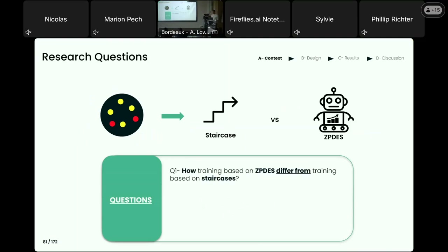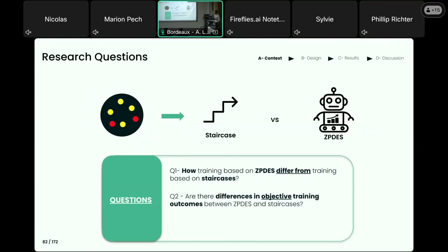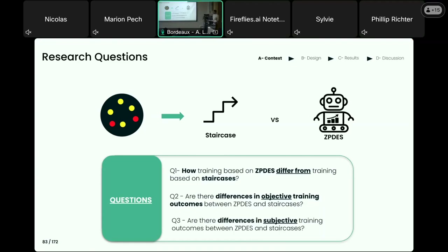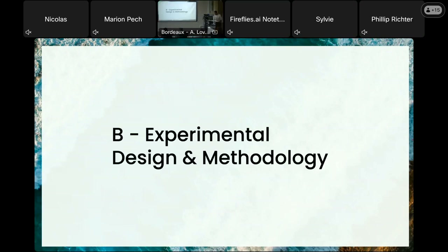There will be three main research questions during this talk. First, we will ask whether the training trajectories proposed by the two procedures are different. Second, we will look at the improvement after training and compare the two procedures. And finally, we will look at the subjective experience of the participants through the week. Now that we have the main ideas, after this quite long introduction, I'll explain the experimental design and methodology we used.